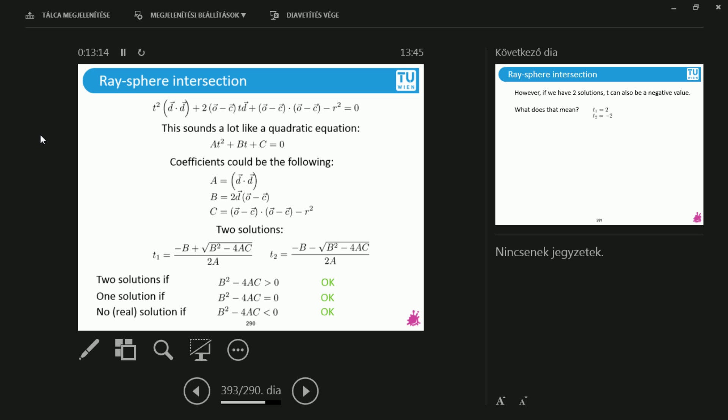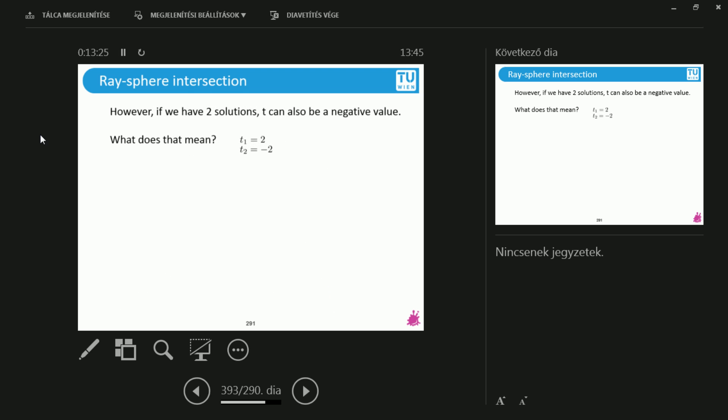And it is also possible that we have no real solution if this square root term, I mean, the term under the square root is less than zero. Okay. Excellent. So, this is quite beautiful because we listed our expectations and it indeed needs to look like something that can give me two, one or zero solutions. And if I do the math, this is exactly what happens. So, this is the beauty of the whole thing.